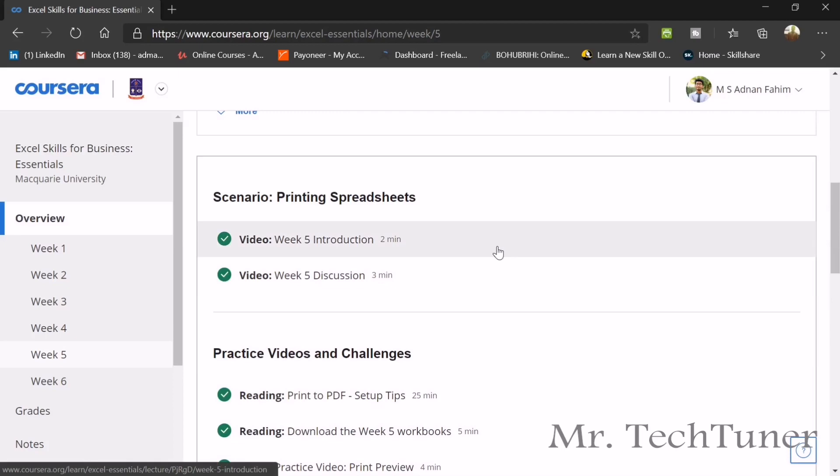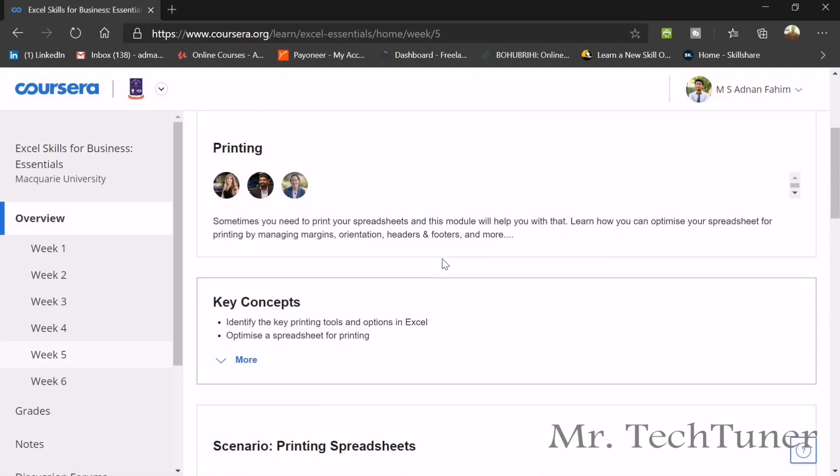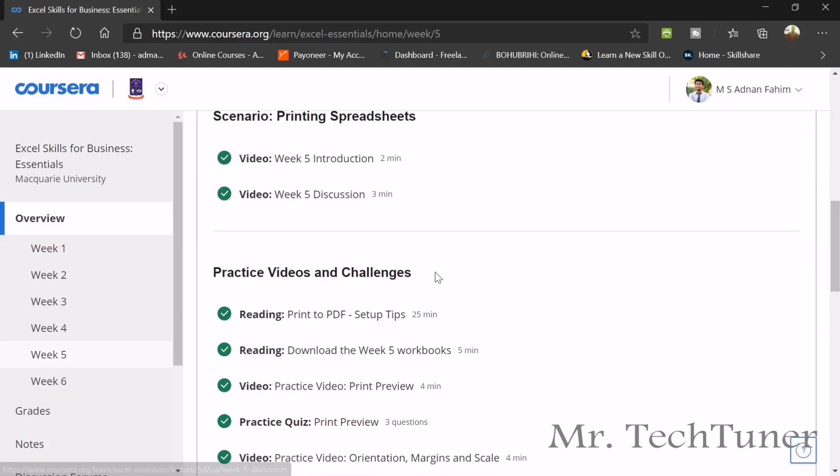Hello everyone, welcome to another course of Excel Skills for Business Essentials by Macquarie University, Sydney, Australia. Today we are going through week 5. In week 5 we have printing a spreadsheet scenarios and the three steps that we should take before printing our spreadsheets.